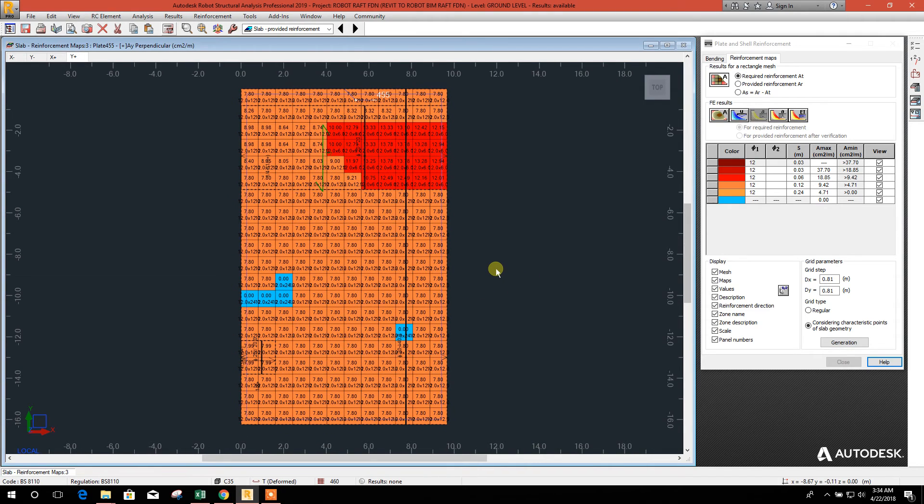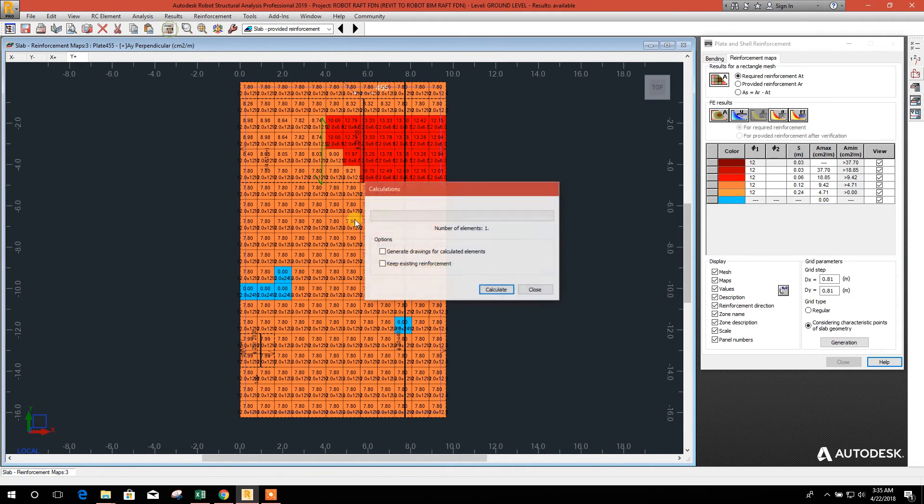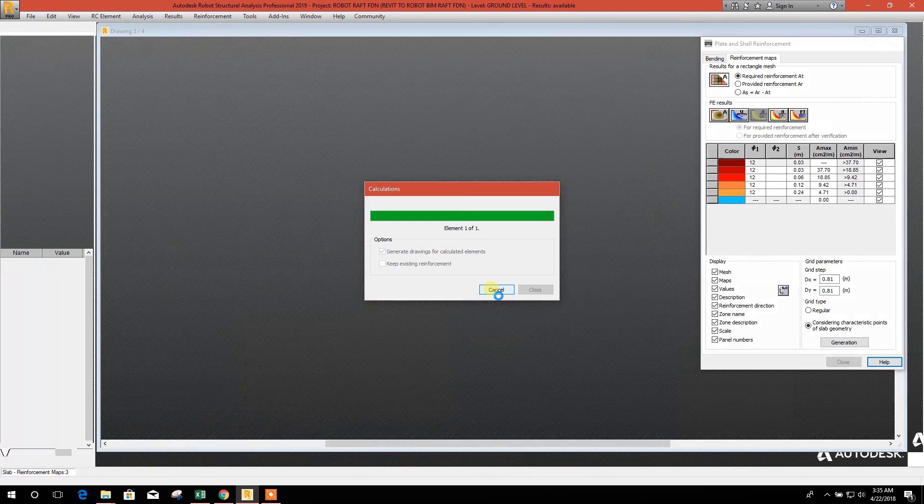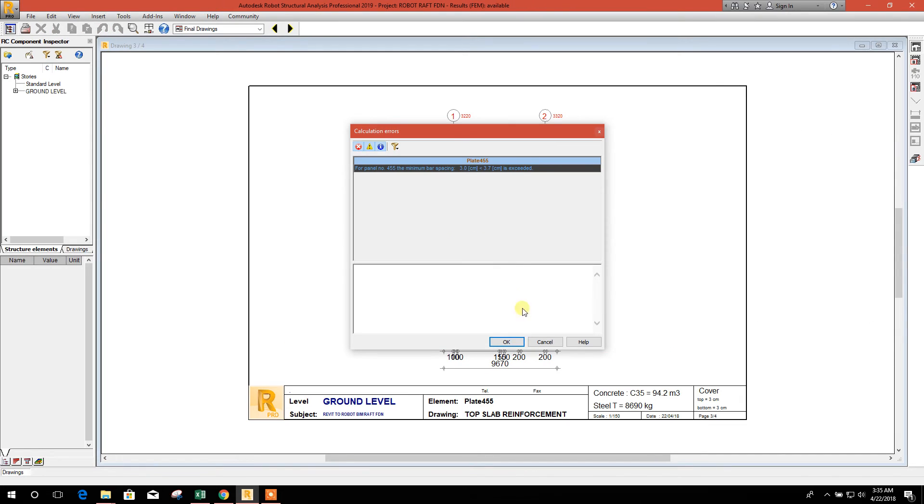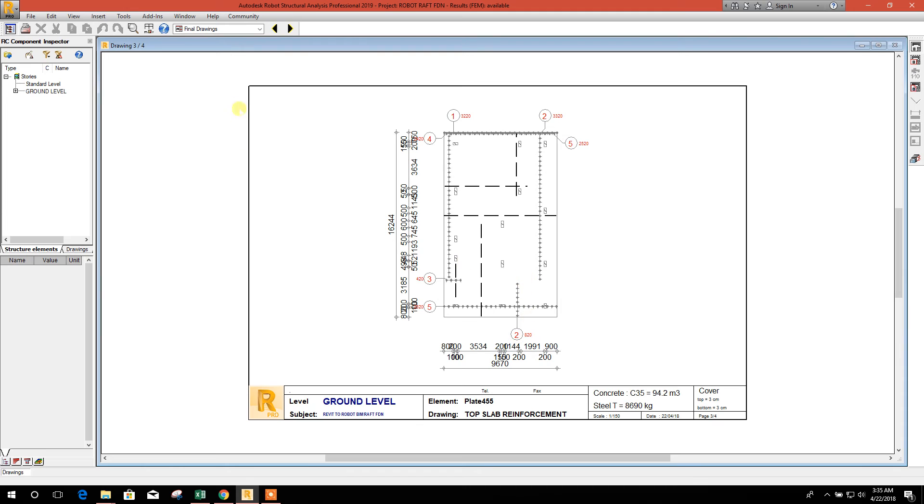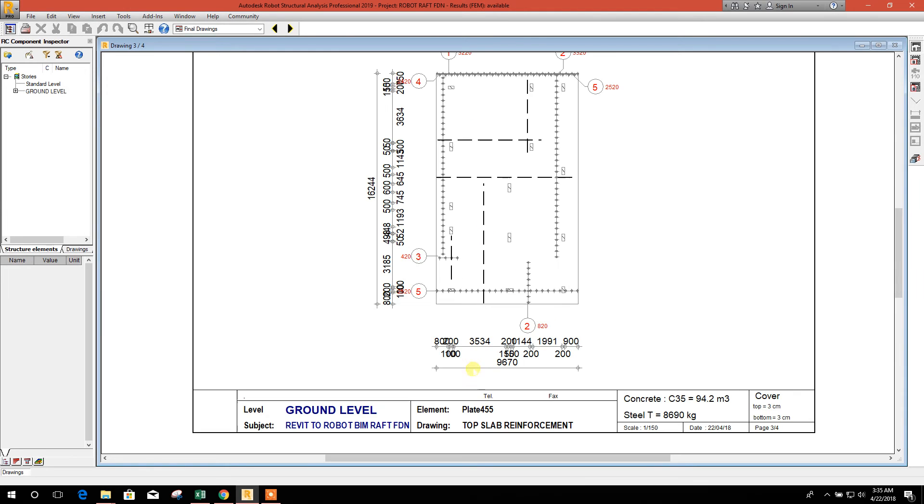We will go for drawing. This is the top reinforcement.